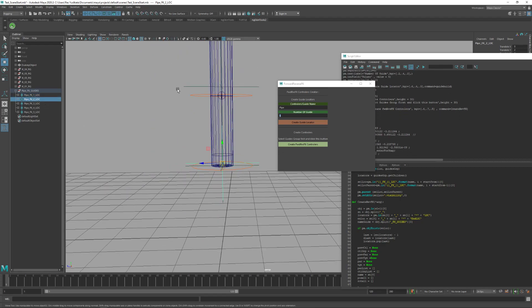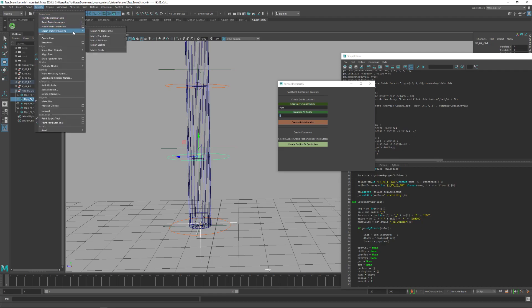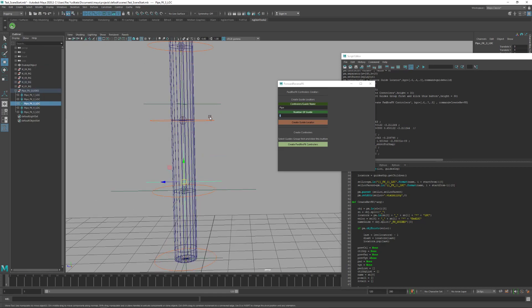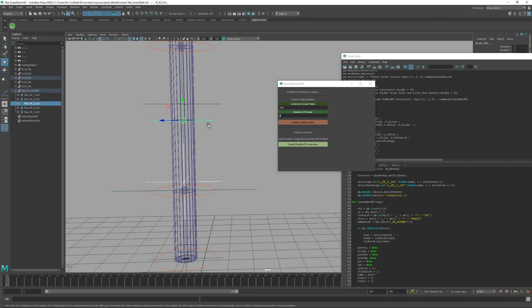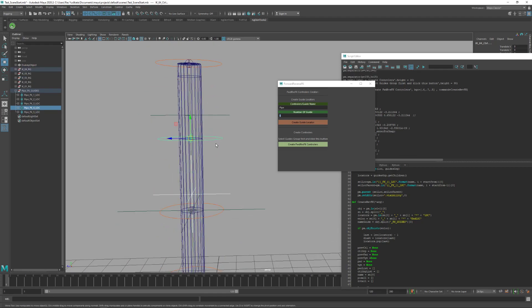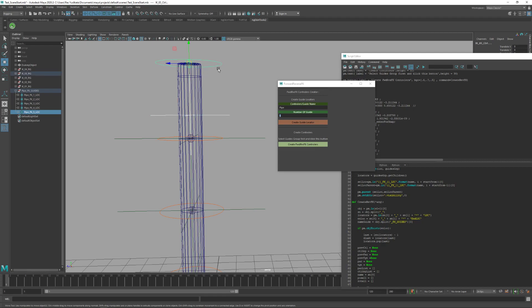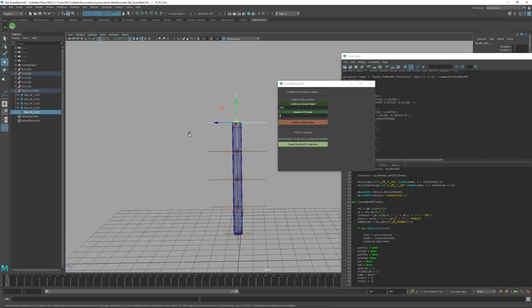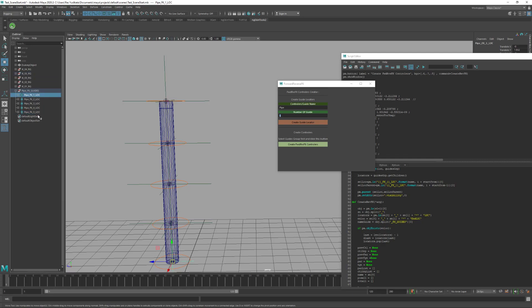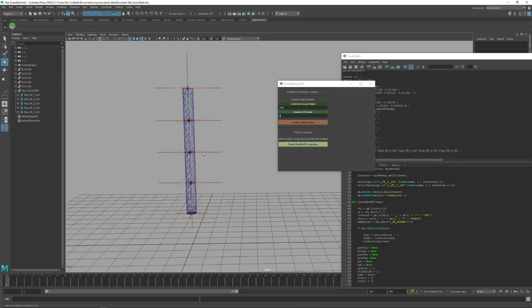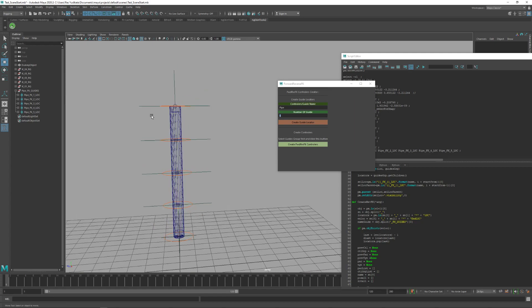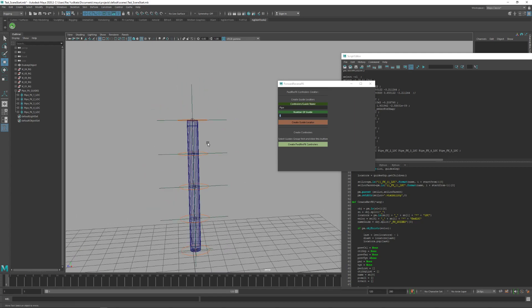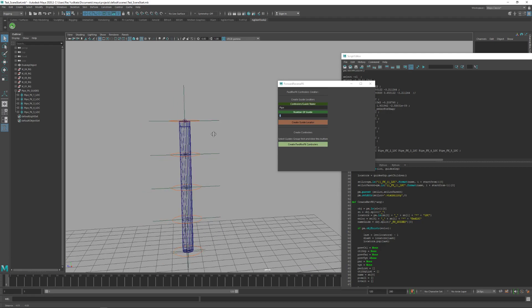I'll just snap it with the snap tool. Press G, snap, snap, press G again, and snap it. Basically, this is the guide for the position of the reverse FK locator controllers.